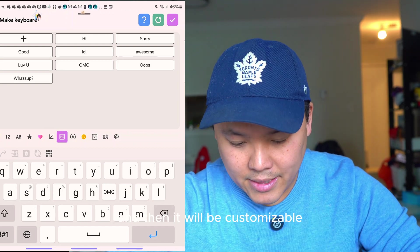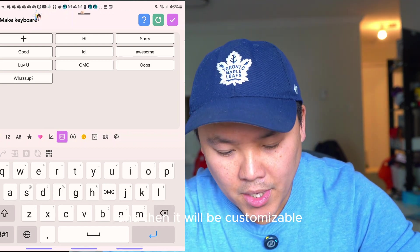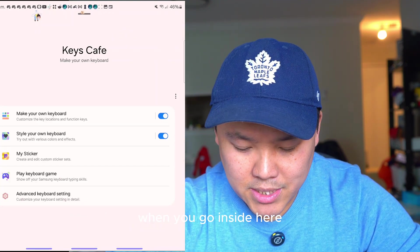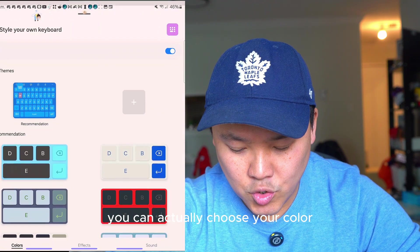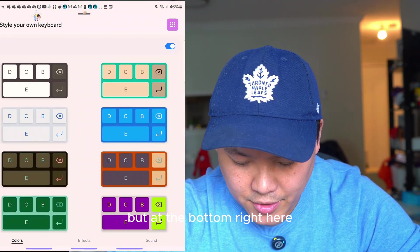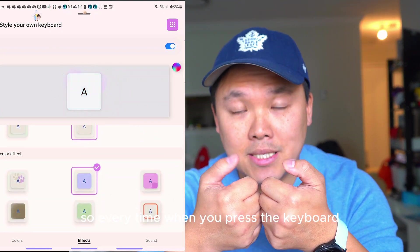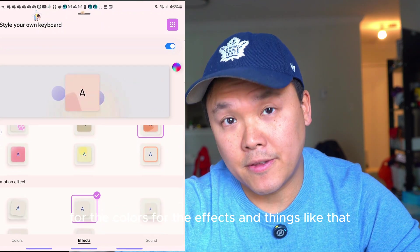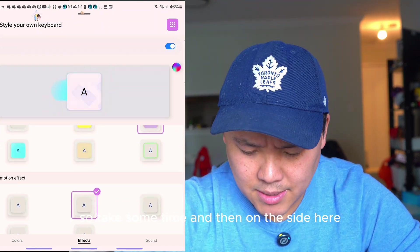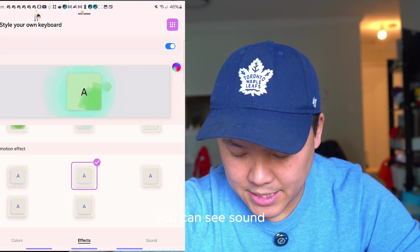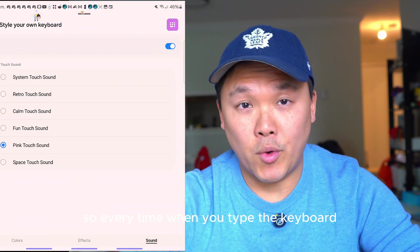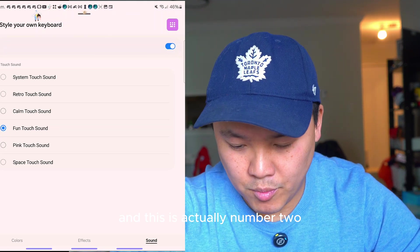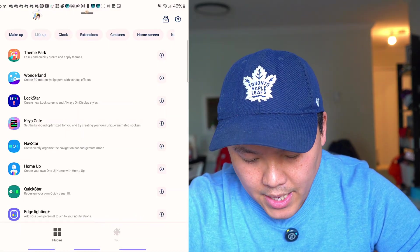Number two is designing your own keyboard style. When you go inside, you can choose your color. At the bottom you can see effects — every time you press the keyboard it shows you different options for colors and effects. On the side you can see Sound, so every time you type, your chosen sound will come up.